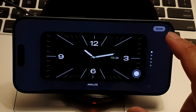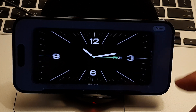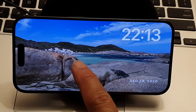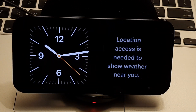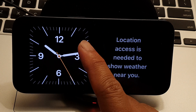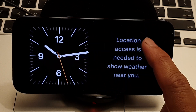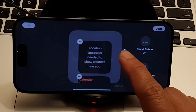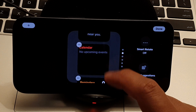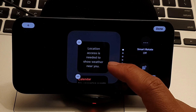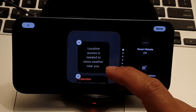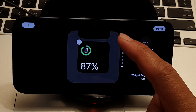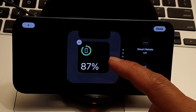Before going into clock customization, note that you can swipe across — there are three different layouts. The first layout has a dual panel: a clock on the left-hand side and a widget panel on the right-hand side. If you touch and hold on the widget, you can switch to a different widget such as location, weather, calendar, reminders, new note, and more.